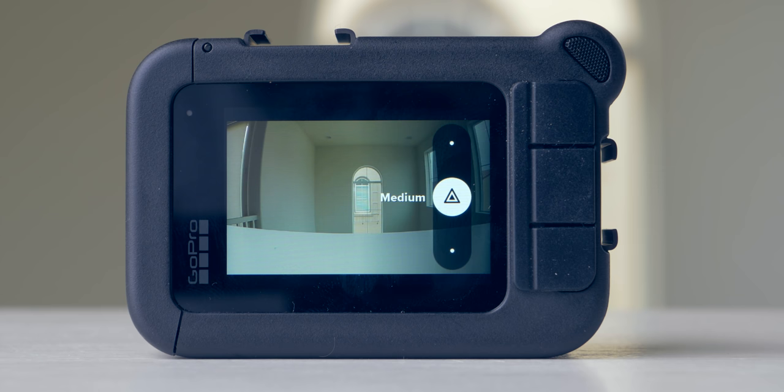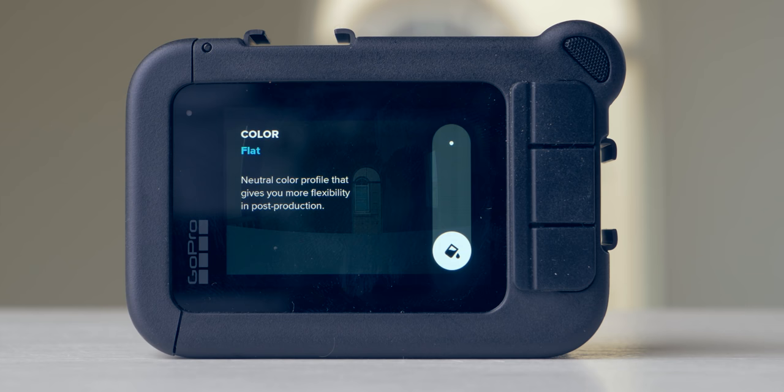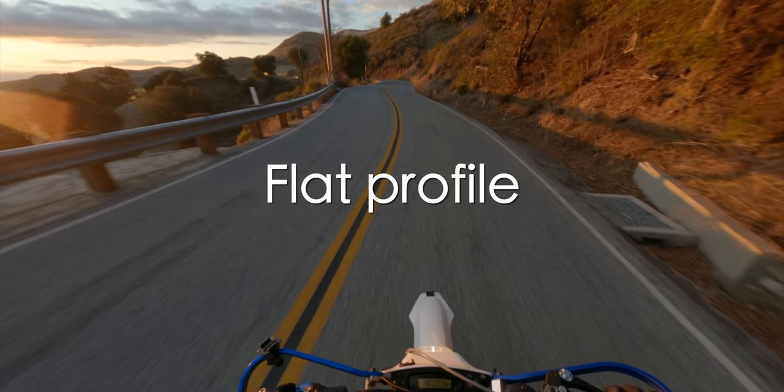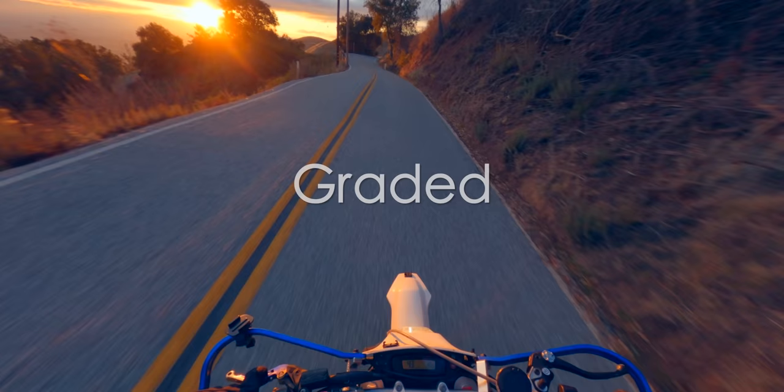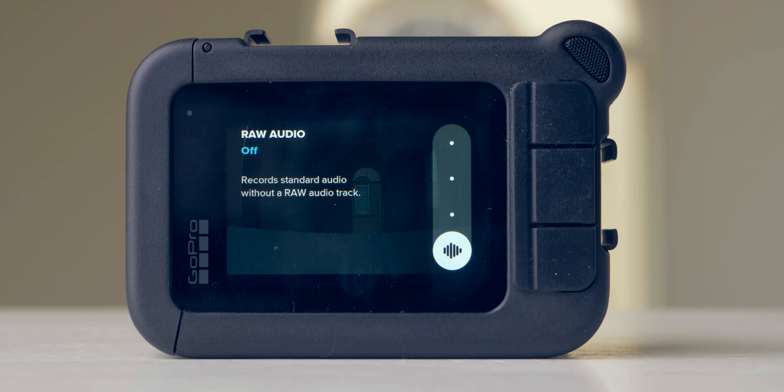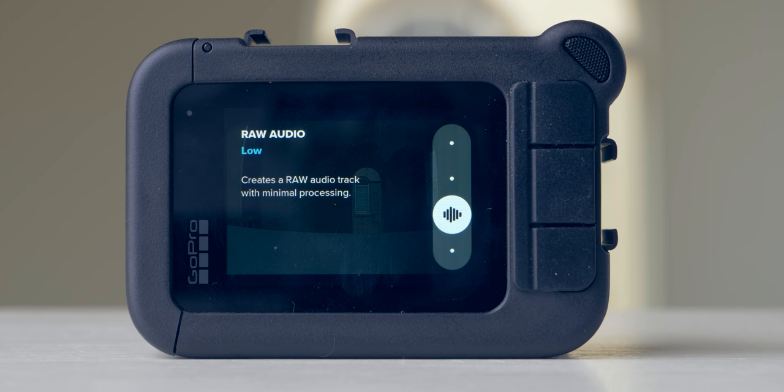The color profile setting lets you choose between GoPro color and flat. Flat captures more detail in shadows and highlights, allowing more extensive color grading in post. The color profile affects the entire mood of the shot. I always shoot in flat since I always color grade my footage. Raw audio allows recording an audio track with no processing — I have this on and set to low, since I always apply an equalizer, noise reduction, and compression in post.